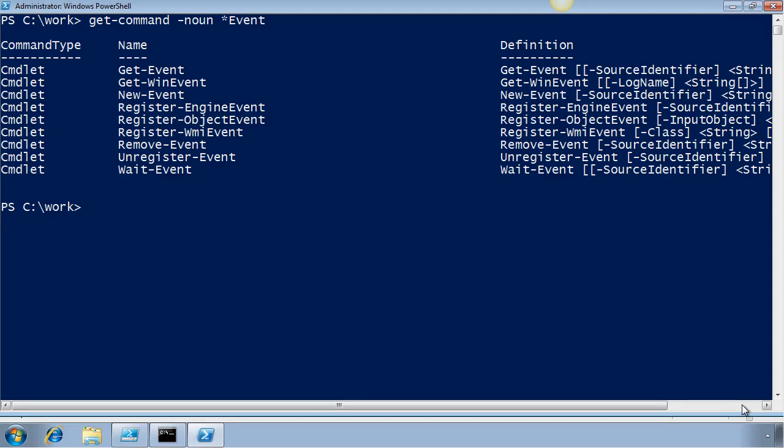Hi, this is Jeff Hicks. Today I want to demonstrate how we can use Windows PowerShell to monitor events that might happen either locally or on remote computers. For example, you might want to know when something happens like a key service changing or a specific process stopping.